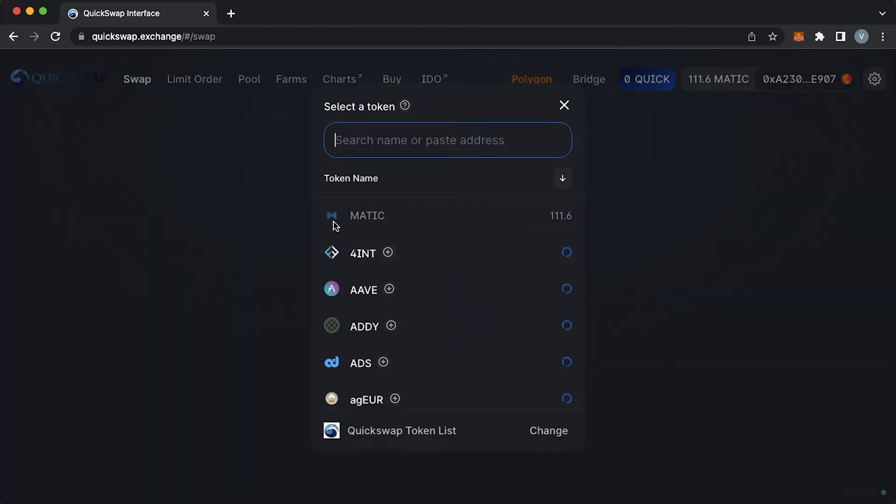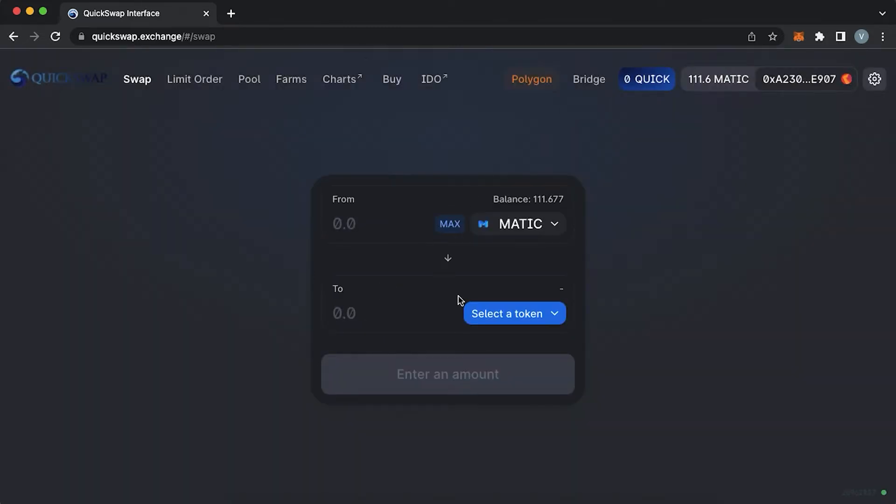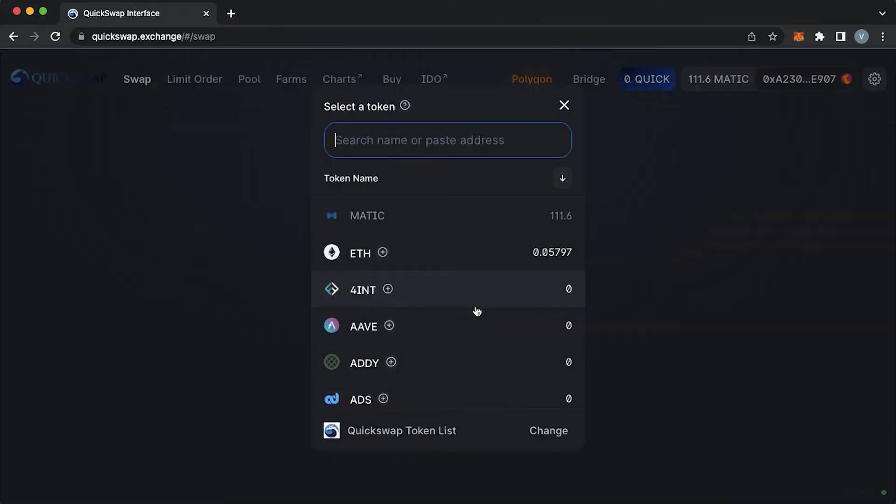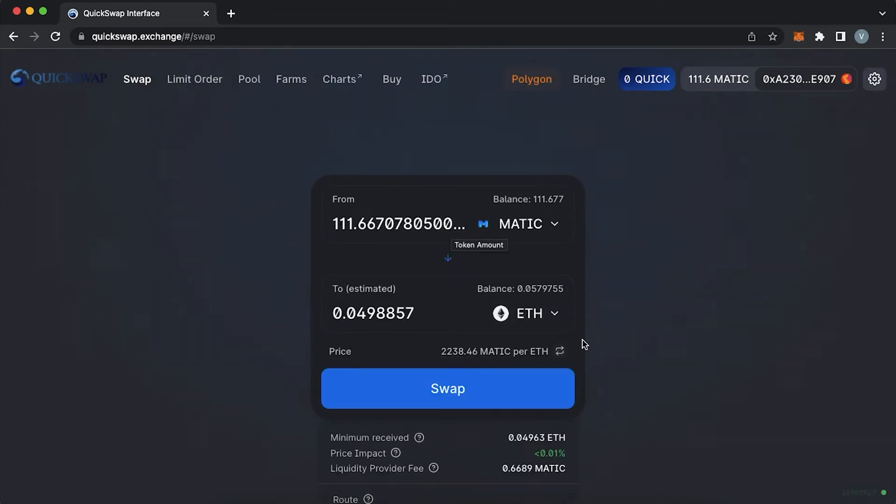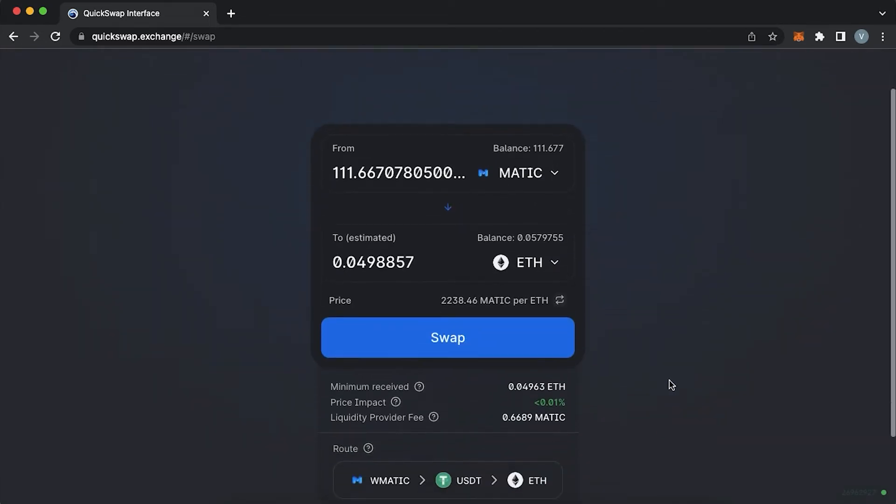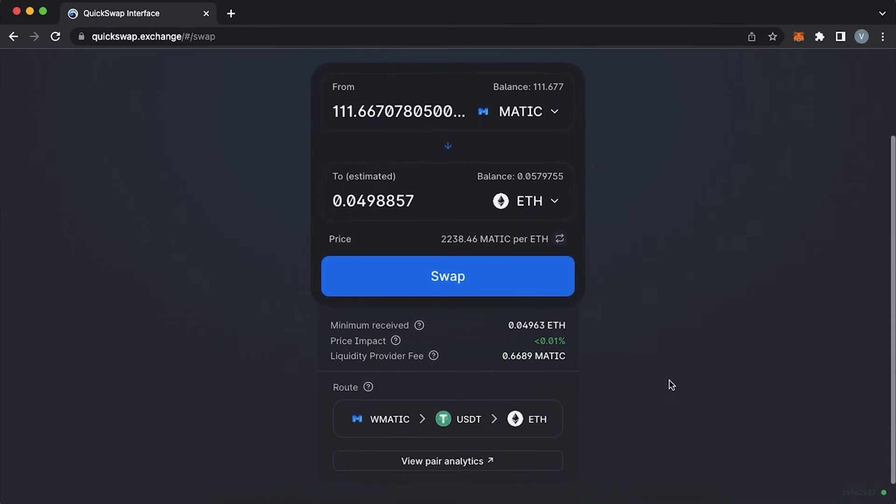Swap is the place where you can swap tokens that are on Polygon network by using liquidity pools. When you swap tokens, you pay a fee to the liquidity pool of 0.3%, which works as an incentive to the users who provided these liquidity pools.